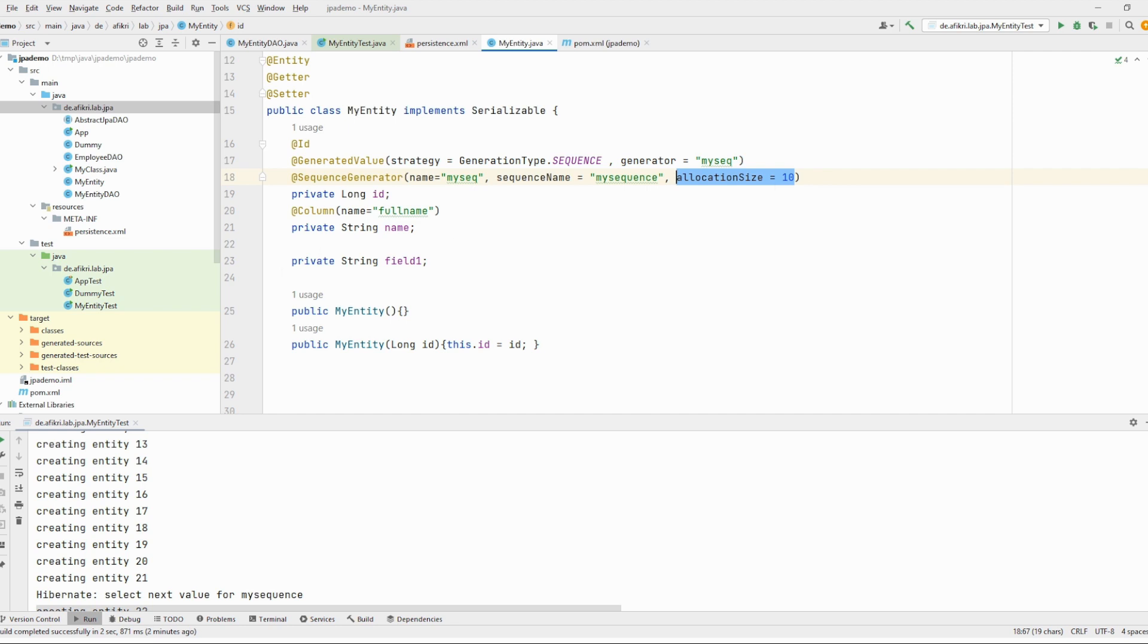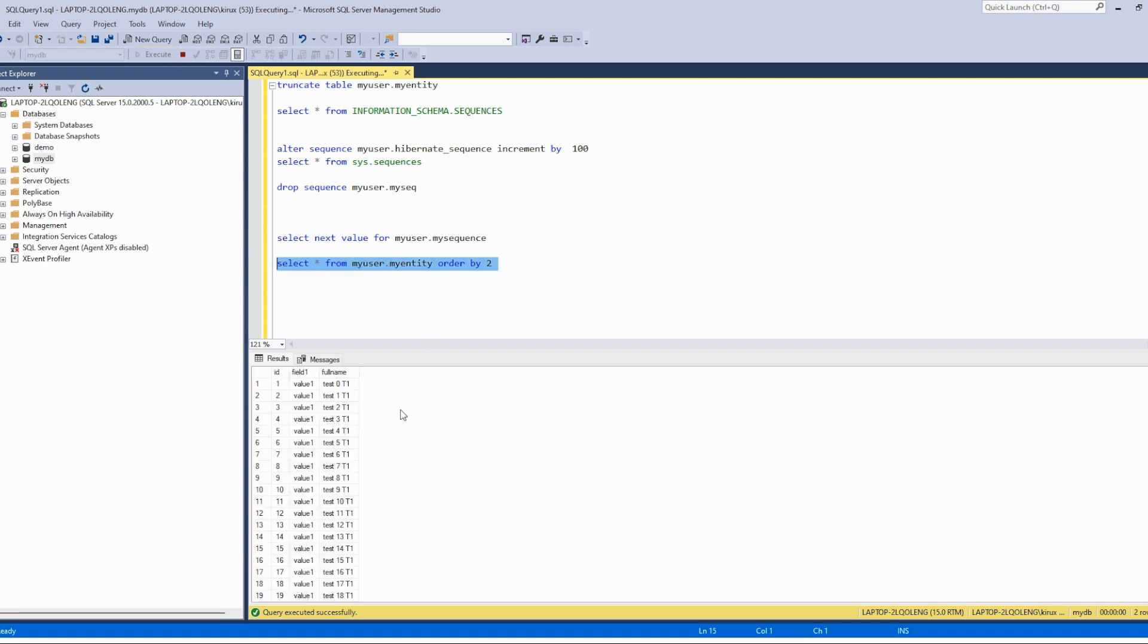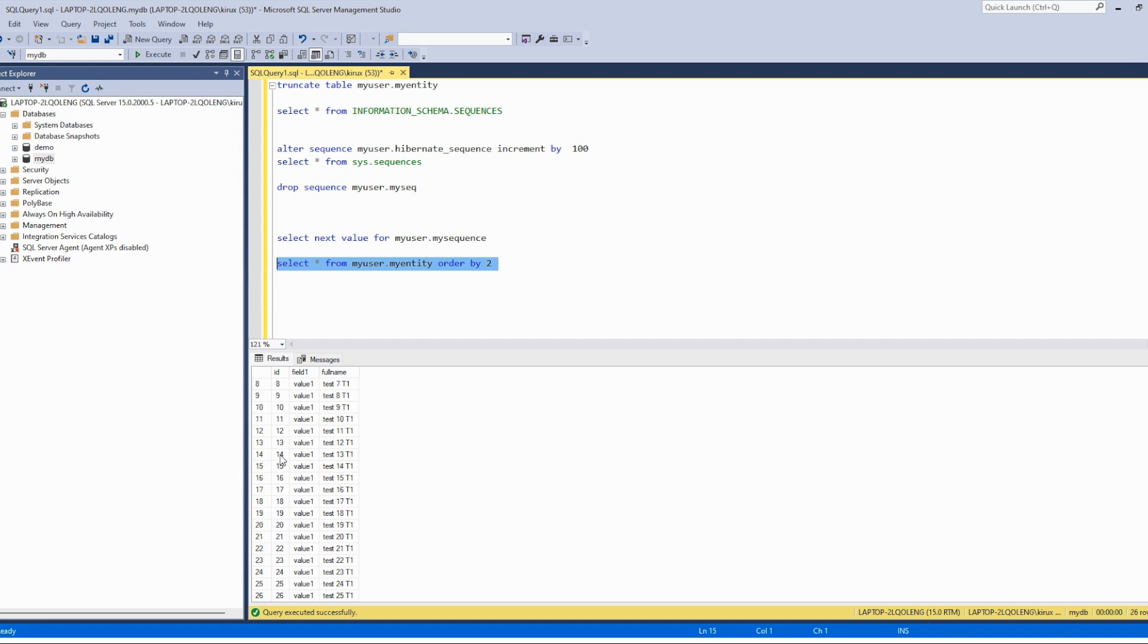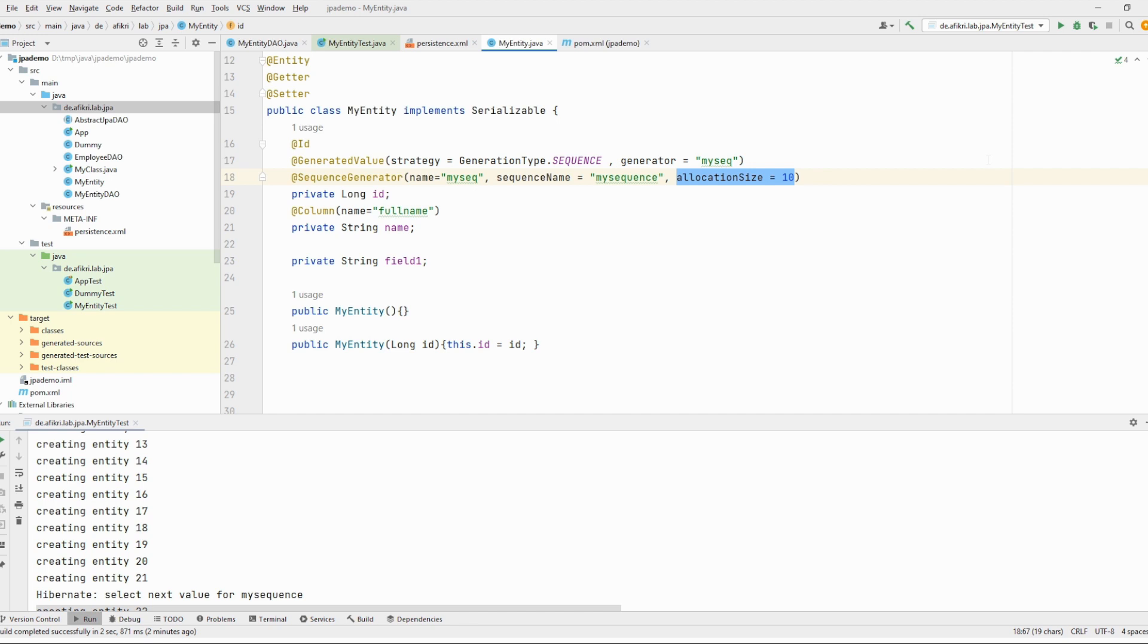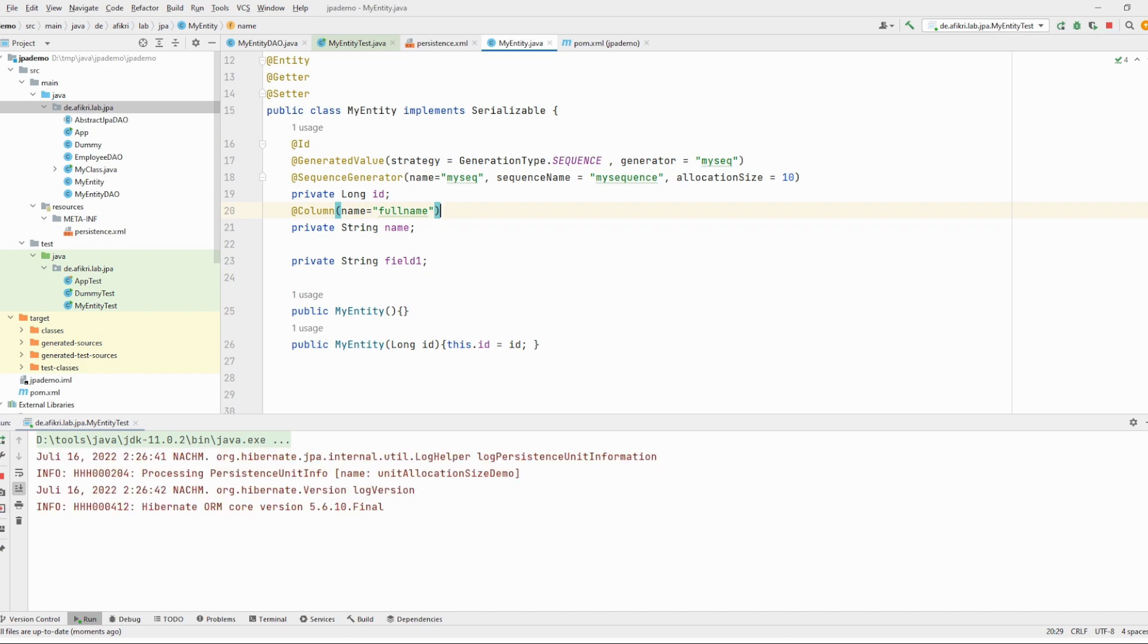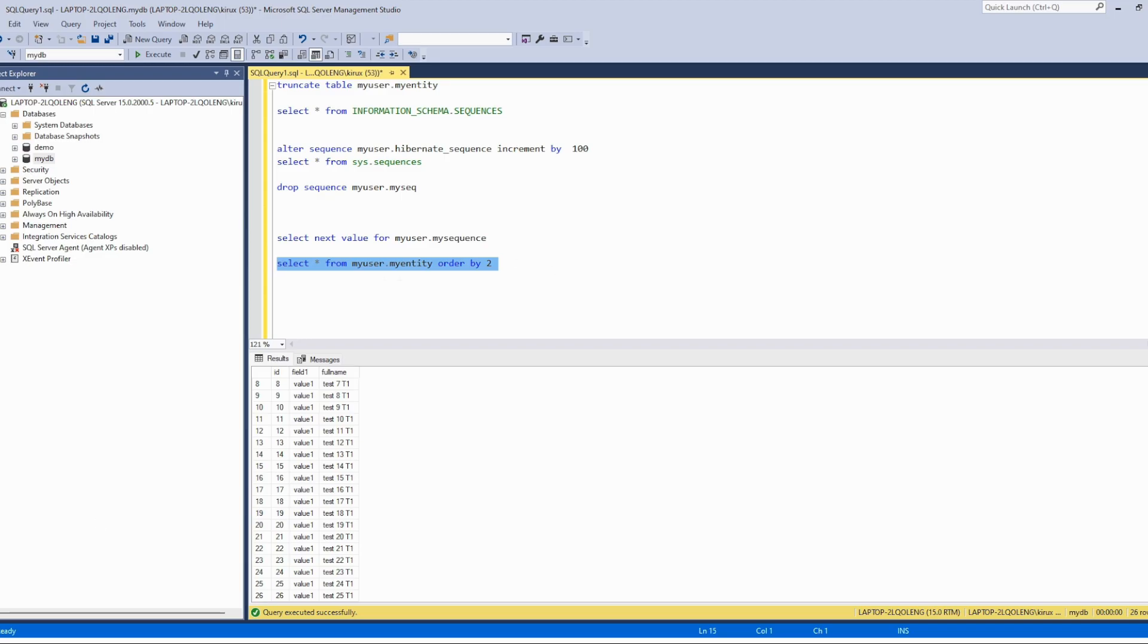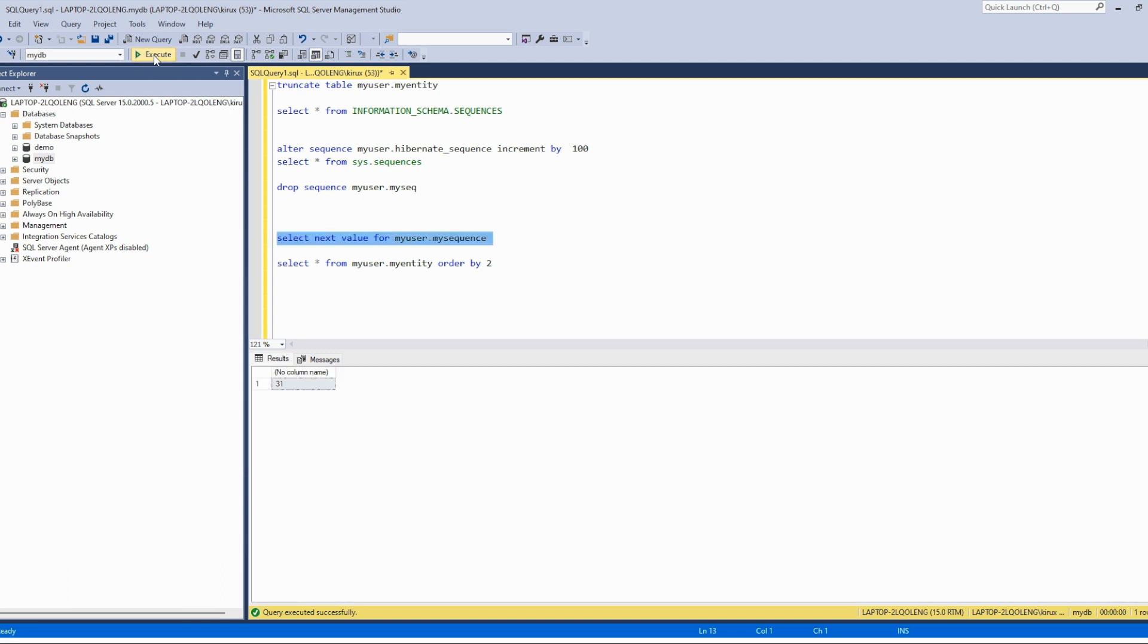And we can do another test. We can see here in the database in our table, and you see that there is no gaps. But what we can try now, so let's start again the test and open another session. We start again and in another session we will just try to get the sequence from the database. So let's start it one time and you see it is incremented by 10. And we will see the impact on our test.